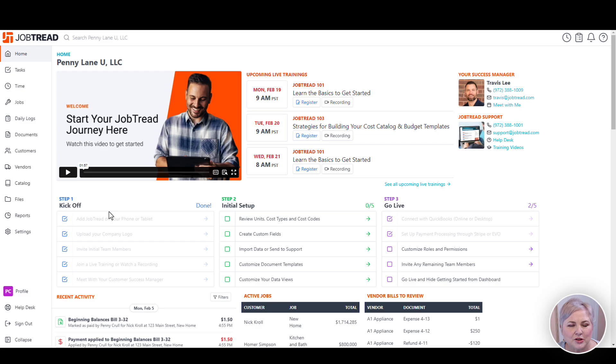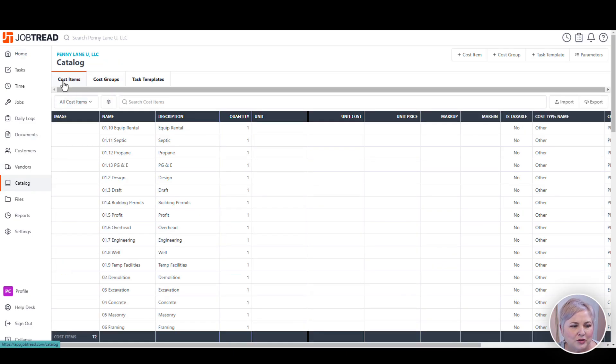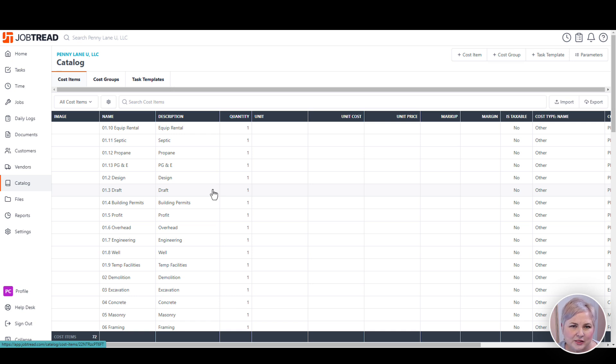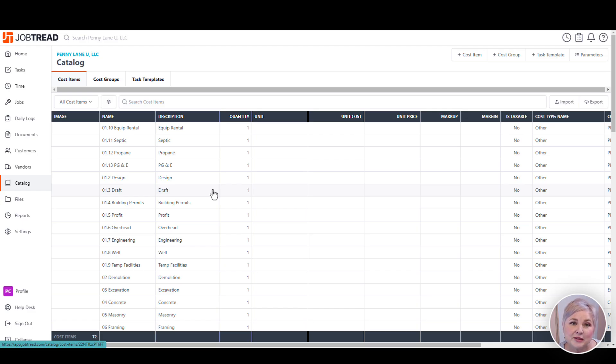But first, I want to touch a little bit on cost items. It's important to understand that cost items and cost codes are not the same thing in JobTread and understand their role. To get to the cost items, click the catalog from the left menu bar and make sure that you're on the cost items tab. In this example, my cost items and cost codes are pretty much the same, but oftentimes that's not going to be the case. The cost items are what you actually use to build the budgets in JobTread. We don't use the cost codes directly usually, but cost items. That's because we can have an expanded list of cost items that all map back to one cost code in JobTread.